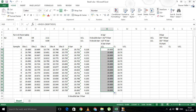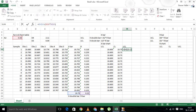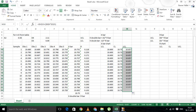Now let's move on to the upper control limit. We can copy the same formula over and change the negative to positive, and we will get the value of the upper control limit. So now we have all the values for the X bar chart.